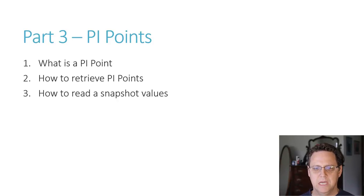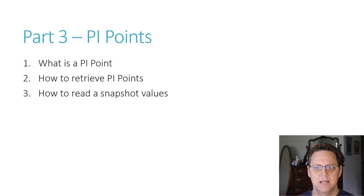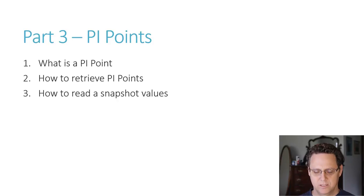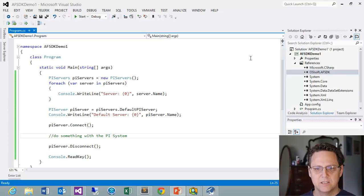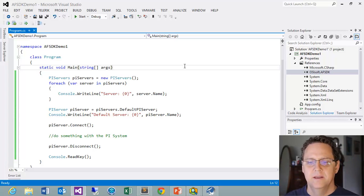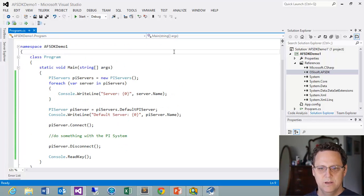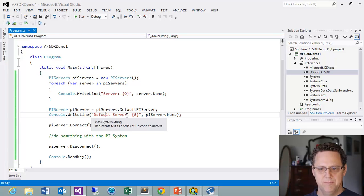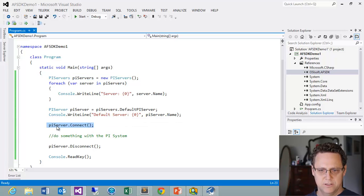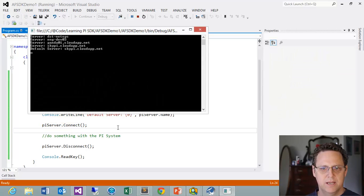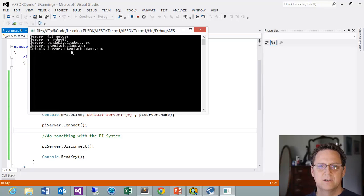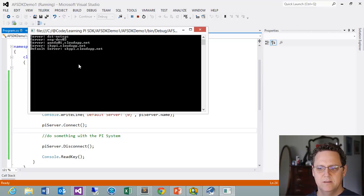This is kind of the number one thing that people are going to want to do — you've got all this data in your PI System and you need to access it. So how can we access current values and how can we find what PI Points are in our PI Server? Let's go ahead and switch over to the example from the last part. If you remember, we just went through and found our Known Servers List, printed that out, and then connected to our Default Server. Our Default Server is SkyPi CloudApp.net. So how are we going to get PI Points, and what the heck are PI Points?